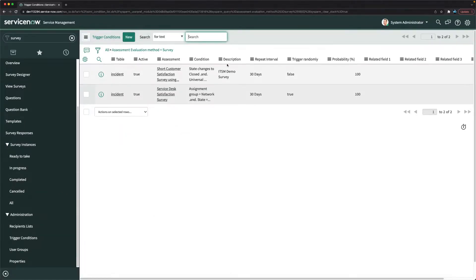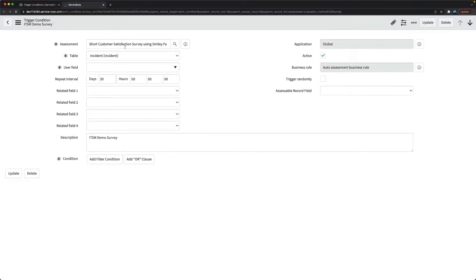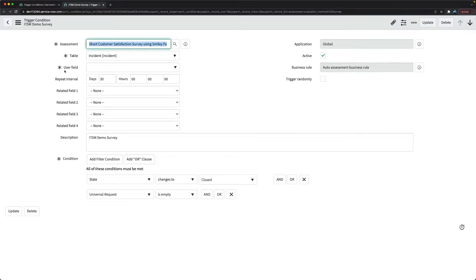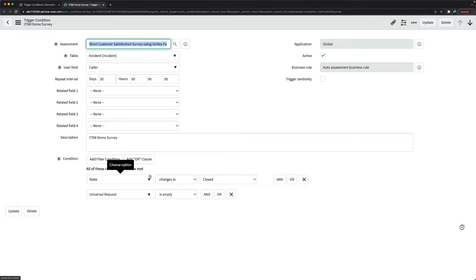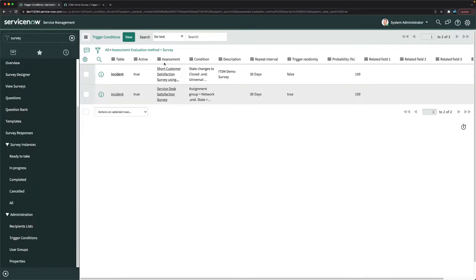We now have two surveys. Looking at the other one — the 'Short Customer Satisfaction Survey' — it doesn't have a specific table or user table. The caller is already selected, and it says 'state changes to closed,' universal request is empty, and trigger randomly is checked.